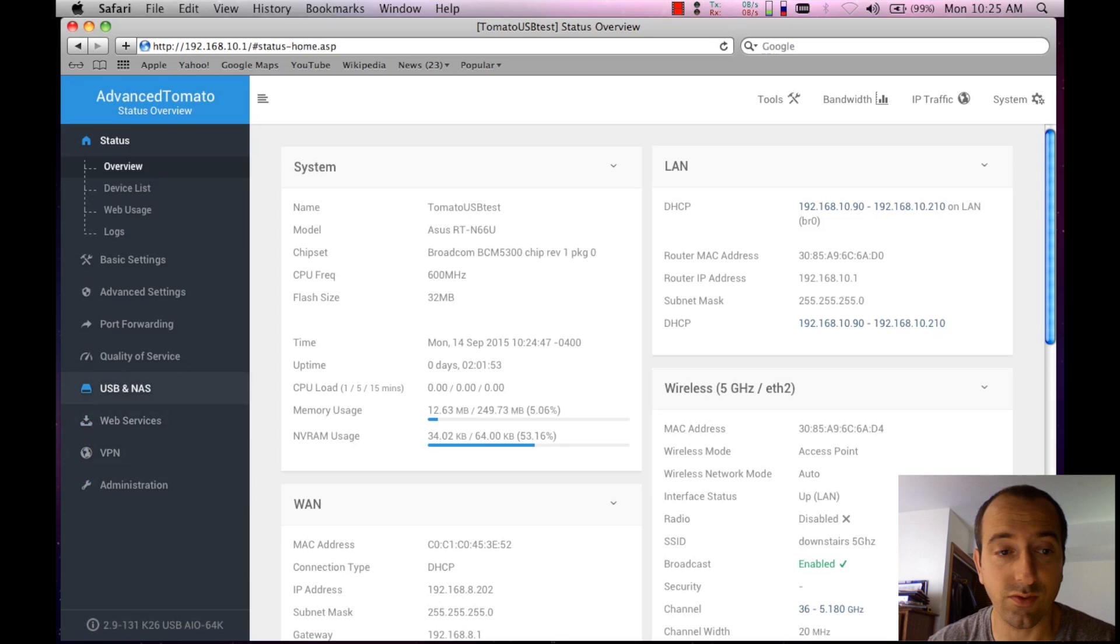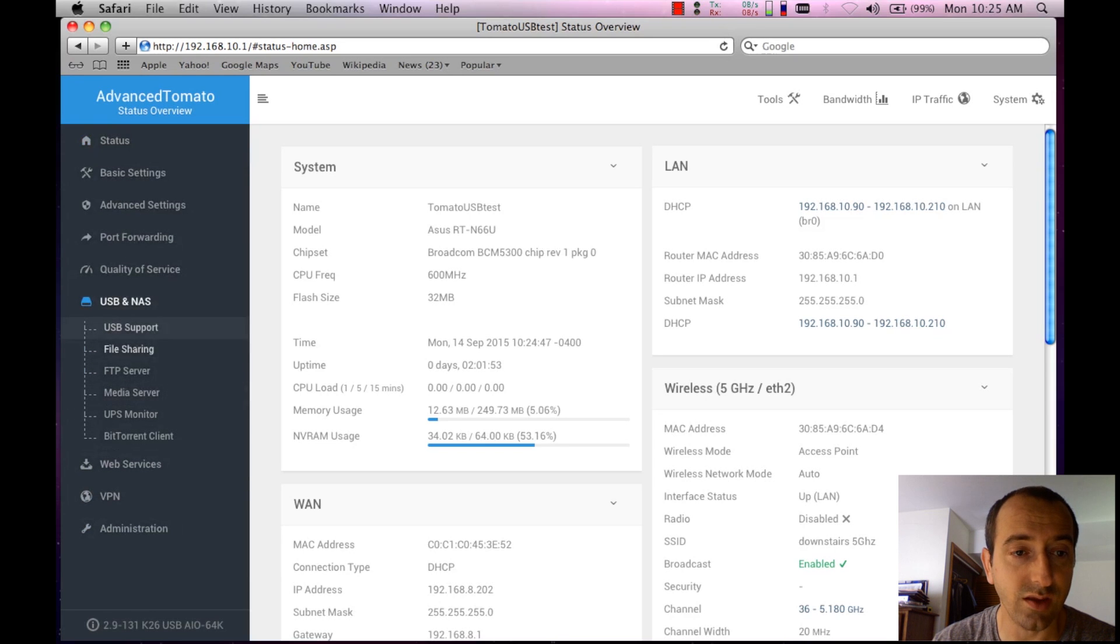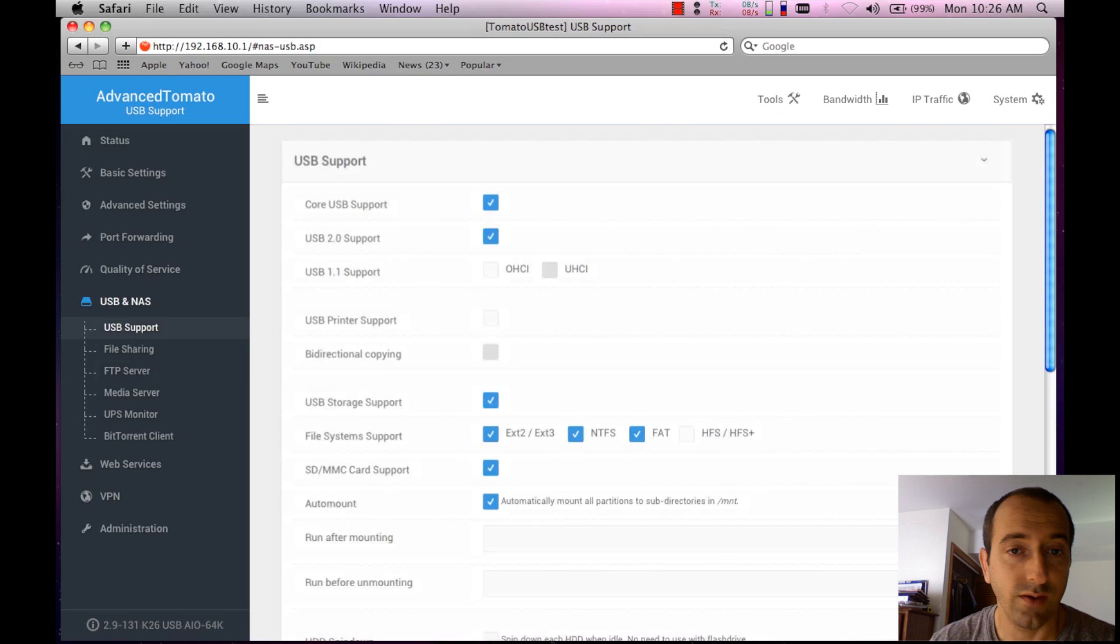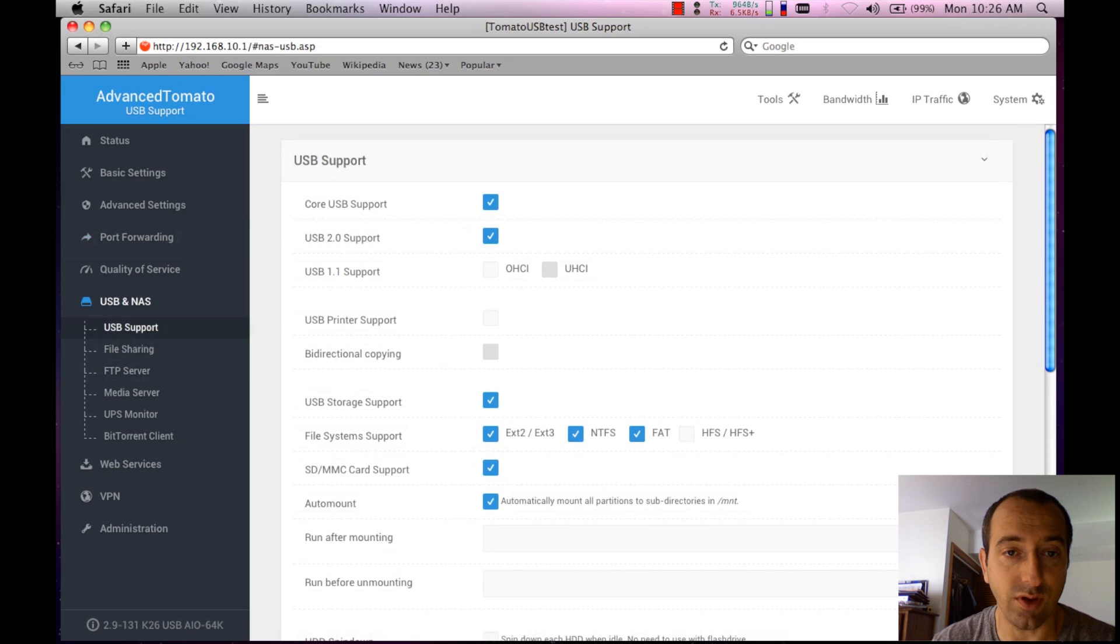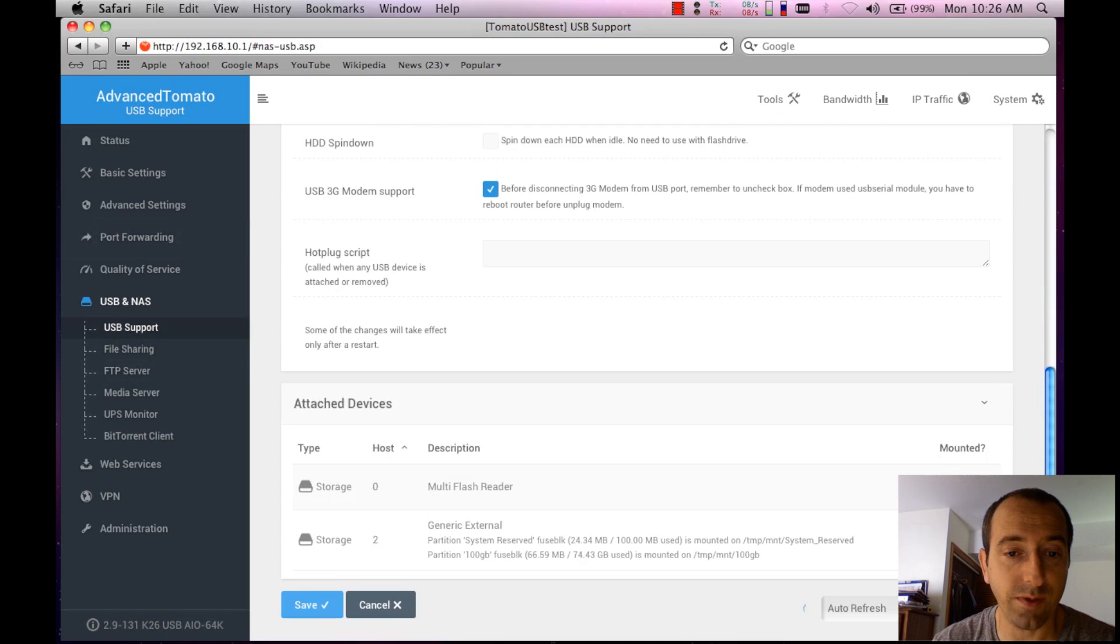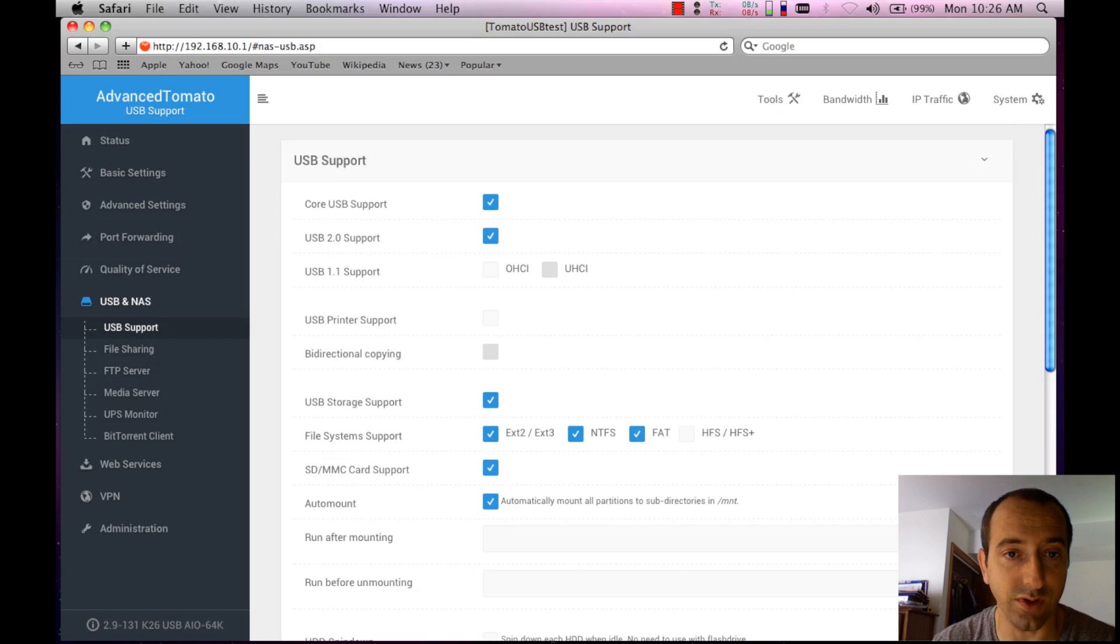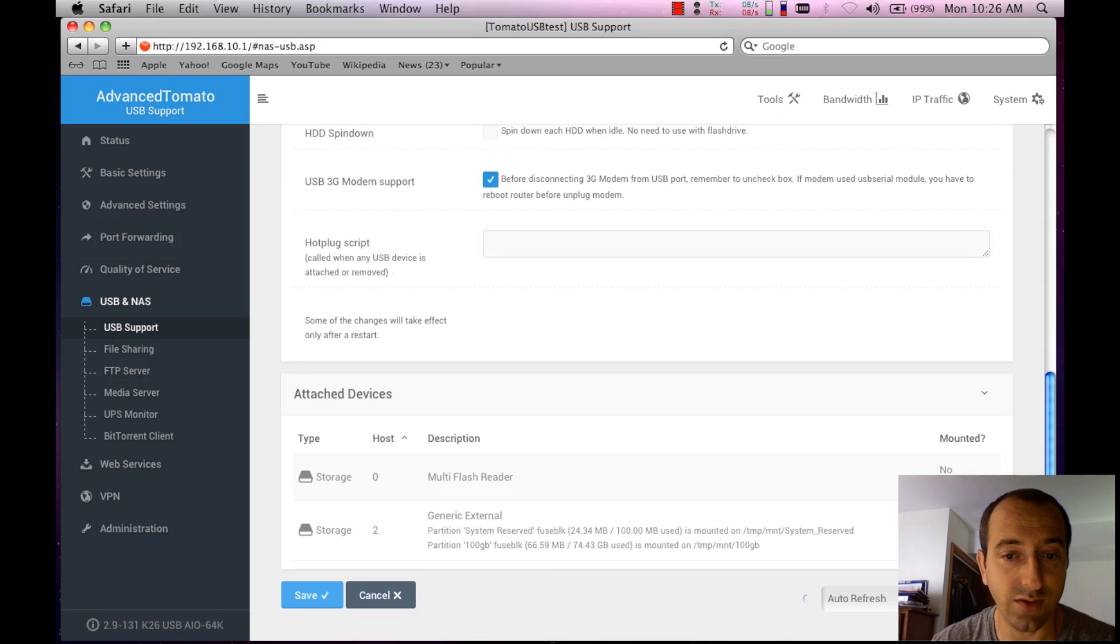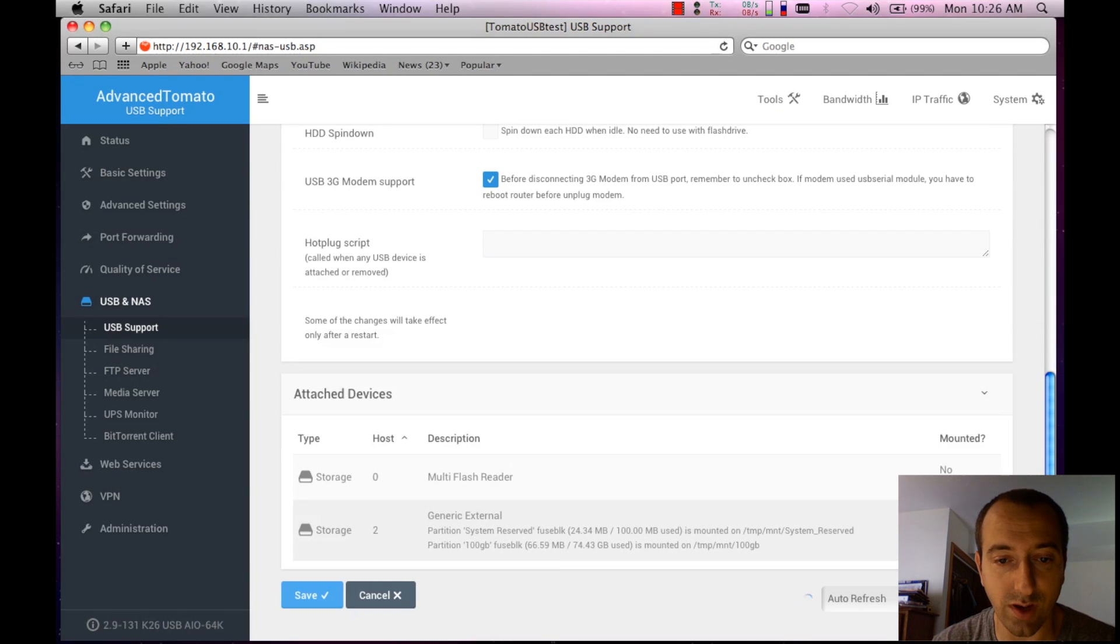The first thing that we want to do is head over to USB and NAS and USB Support. First thing you want to make sure is the core USB is actually turned on, which is great. If we scroll down here we see we have two attached devices to our particular router here.